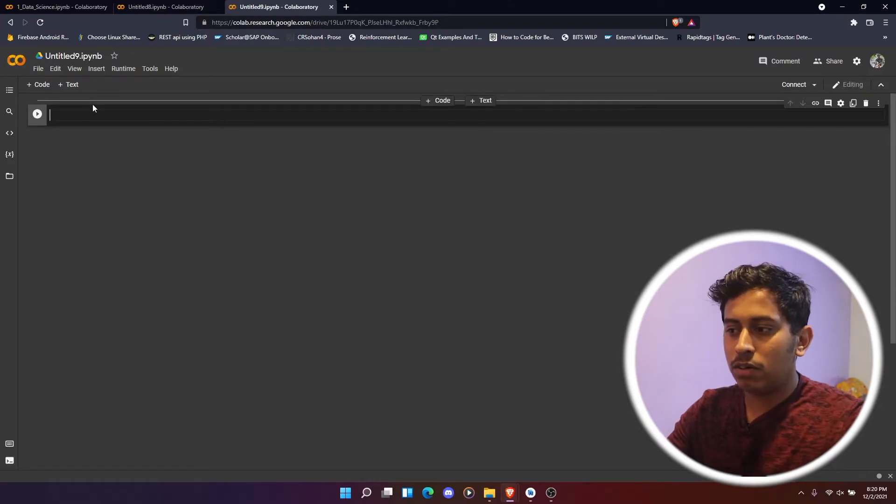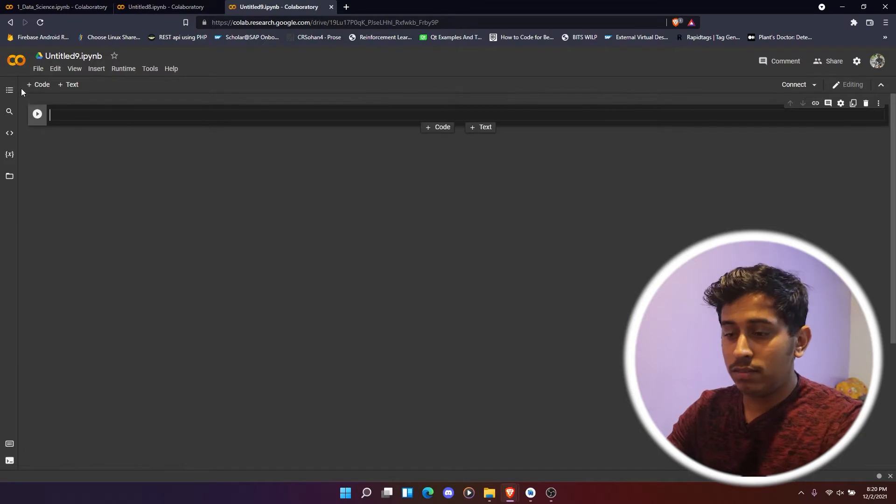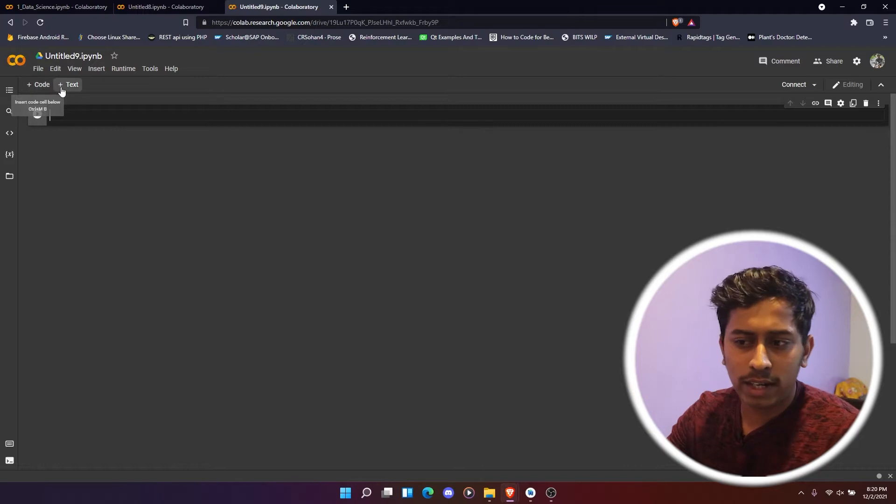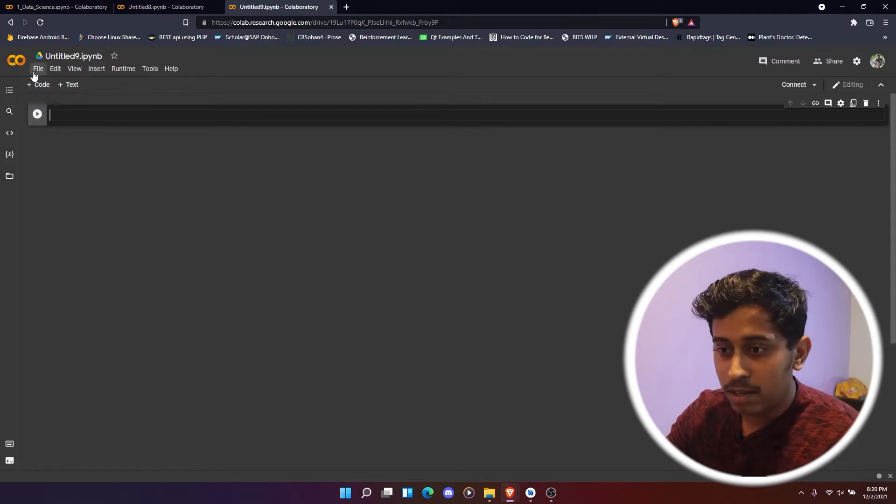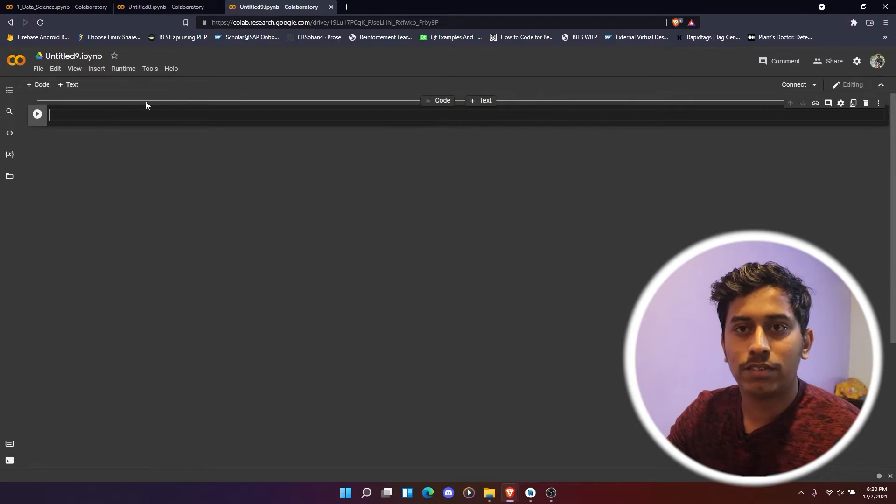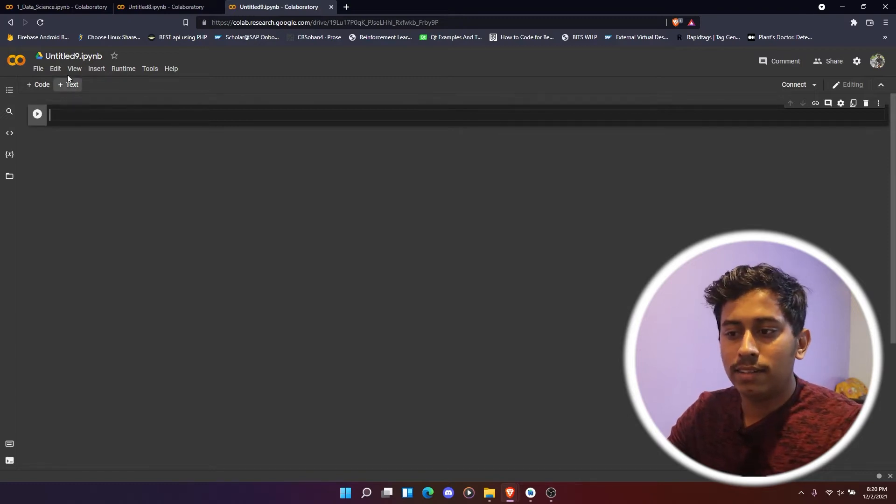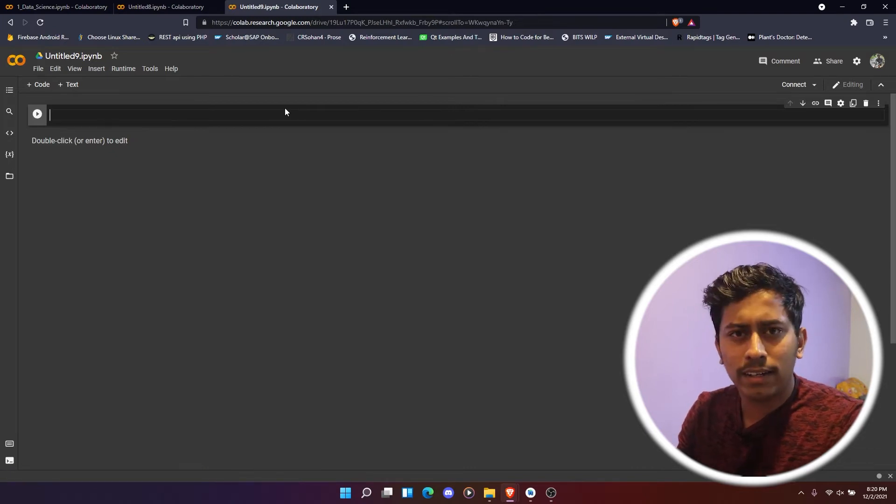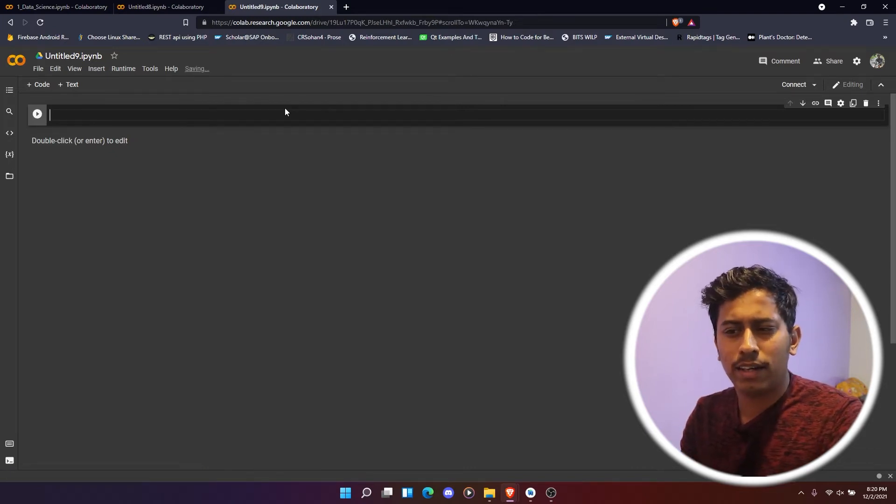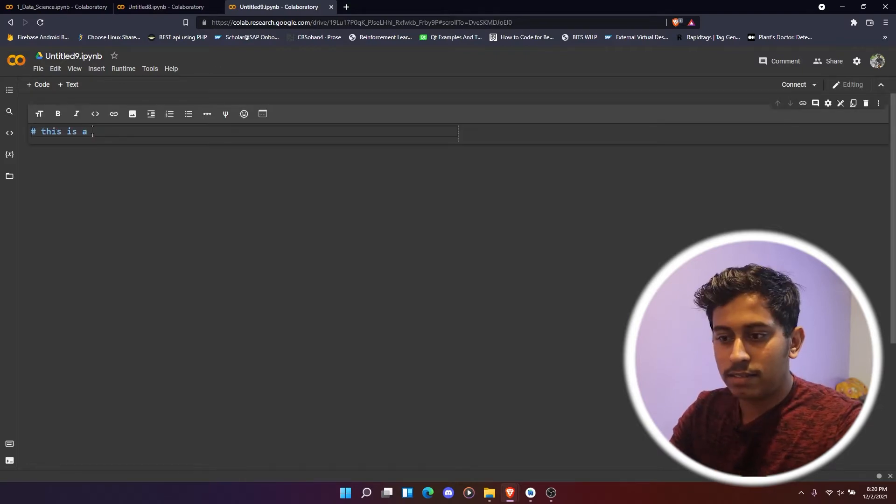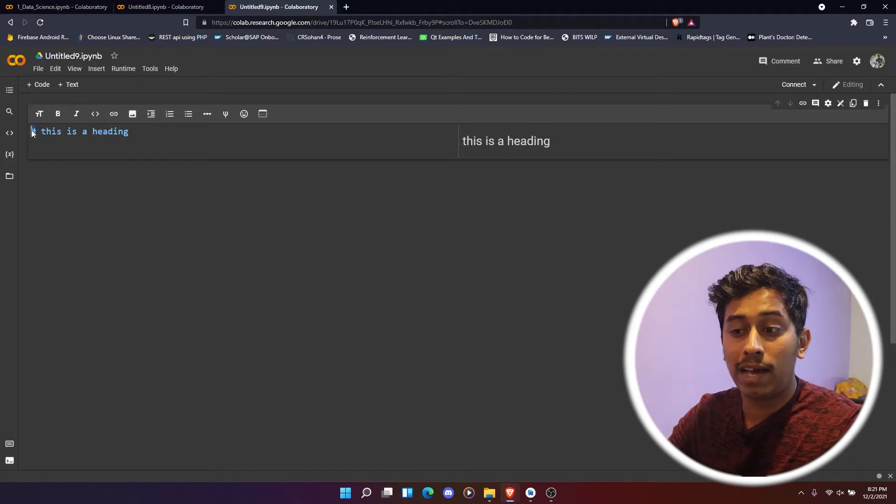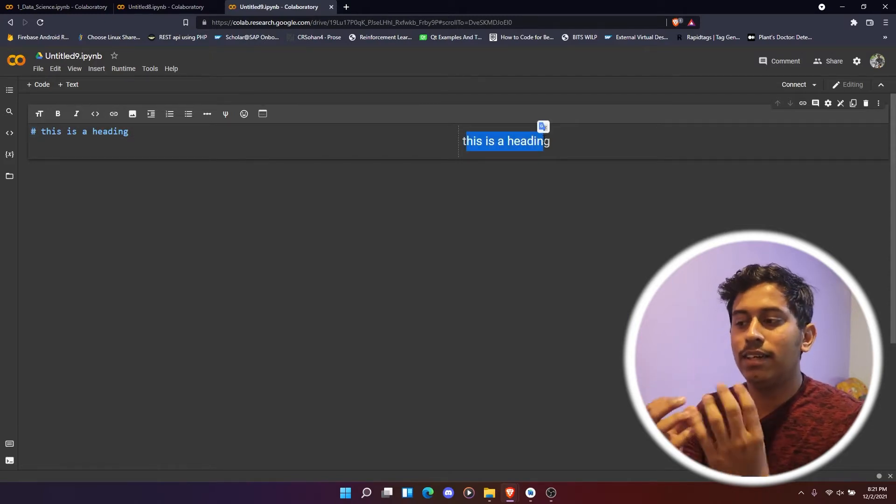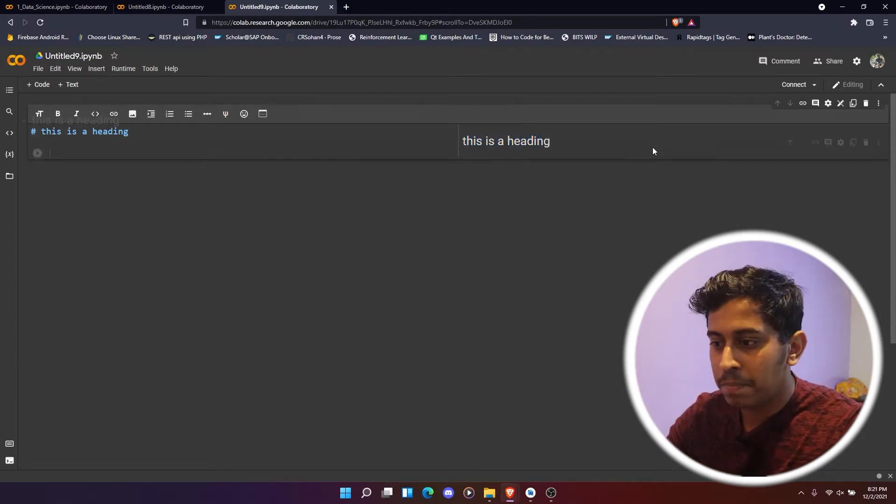I'll just speak about what goes inside this one. So here you can see there are two things. One is a code and a text. Basically code is a cell where we just write in Python code. Then there is a text. Text is basically you have to add some heading and then you have to write some points about that code. You can just type in 'this is a heading,' and here you have to write hash like that. Actually a heading, basically the size of the font will be increased.